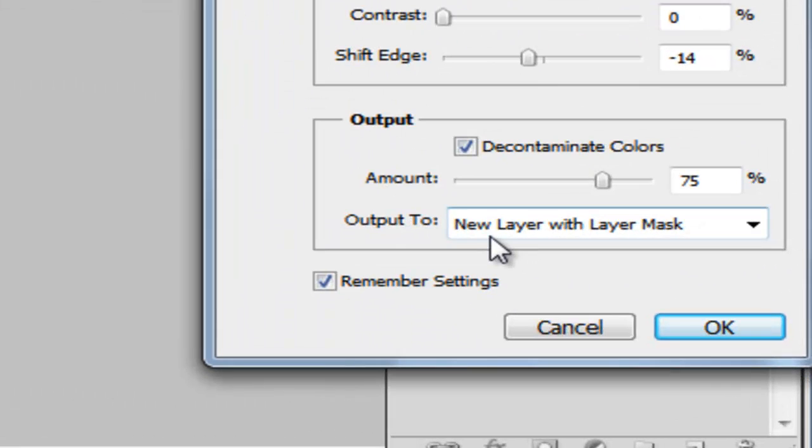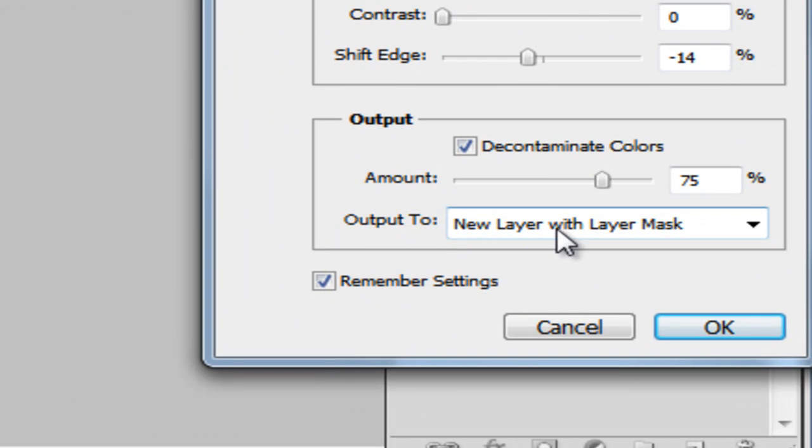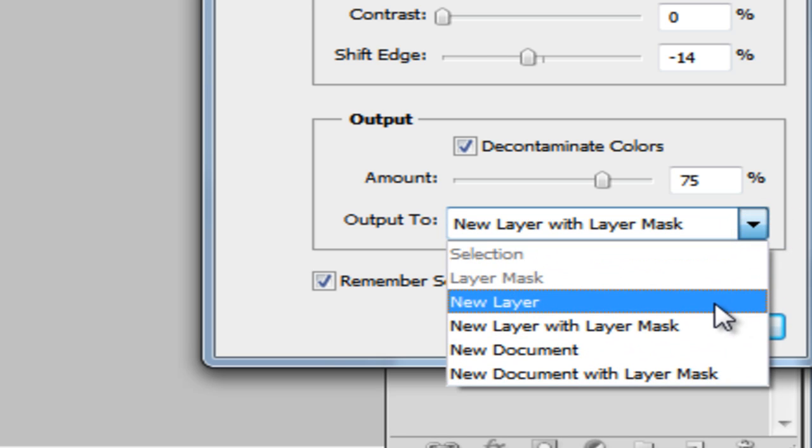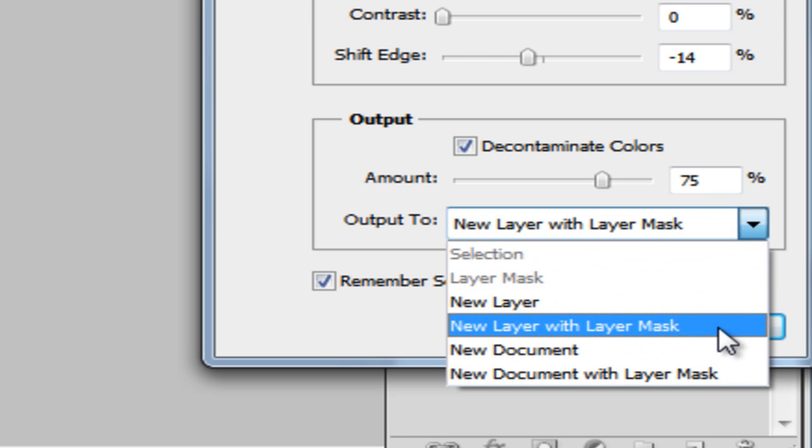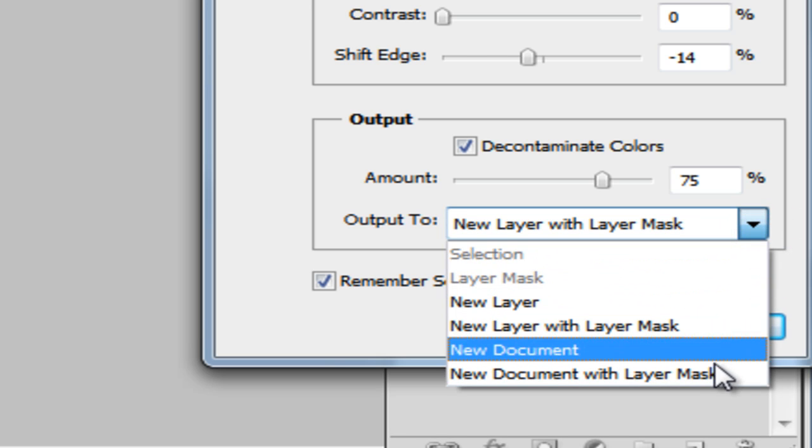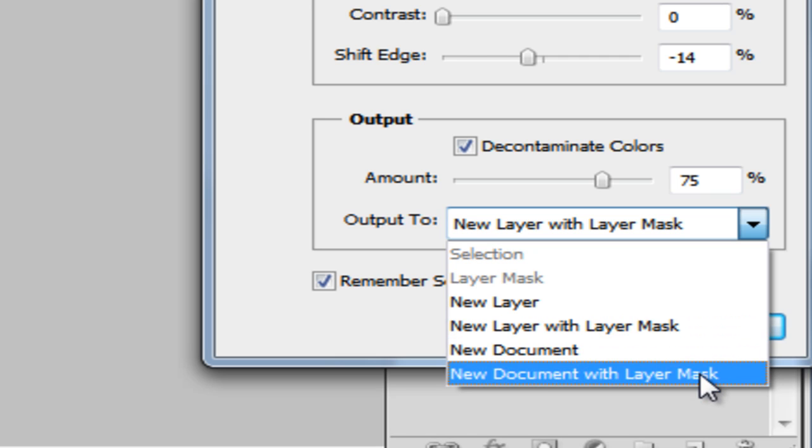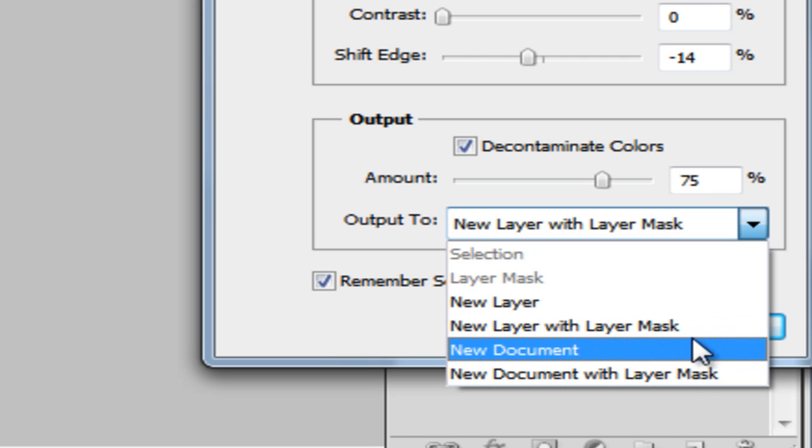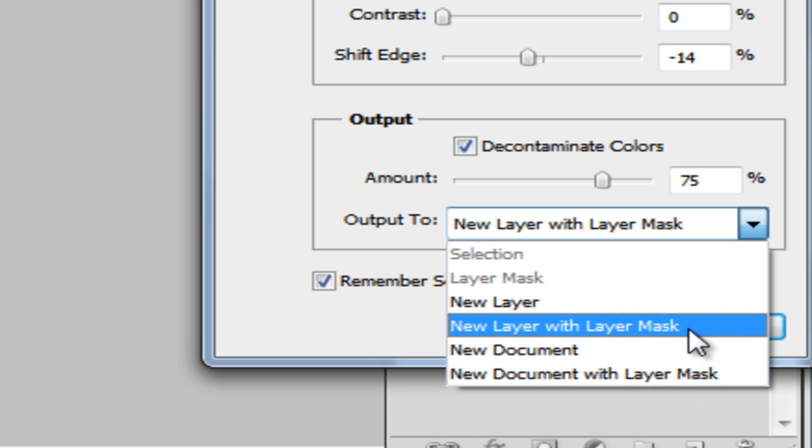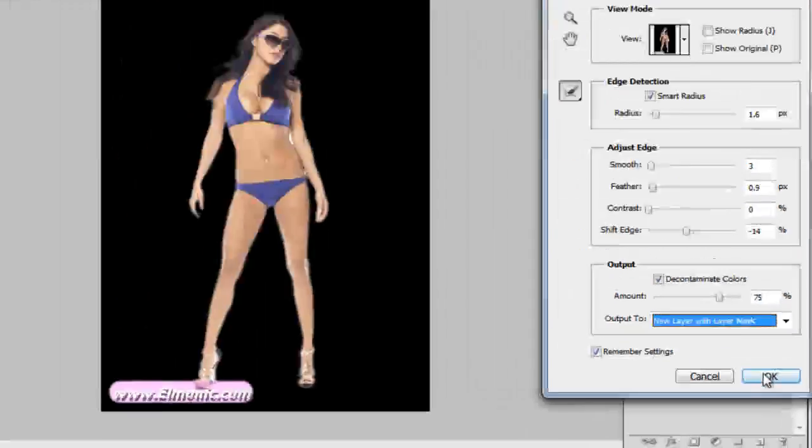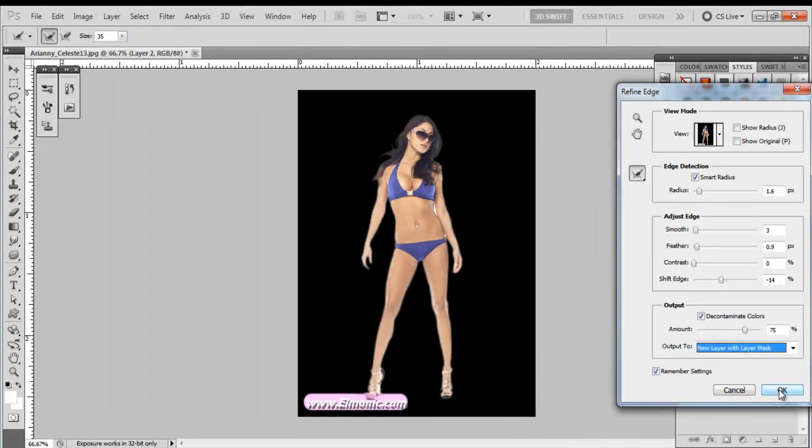Okay. We're going to come down here to New Layer with Mask. We have a couple options you can use here. You've got New Layer, New Layer with Mask, a whole new document, or a new document with a mask. But for now, we're just going to press New Layer with a Mask. And we're going to press OK.